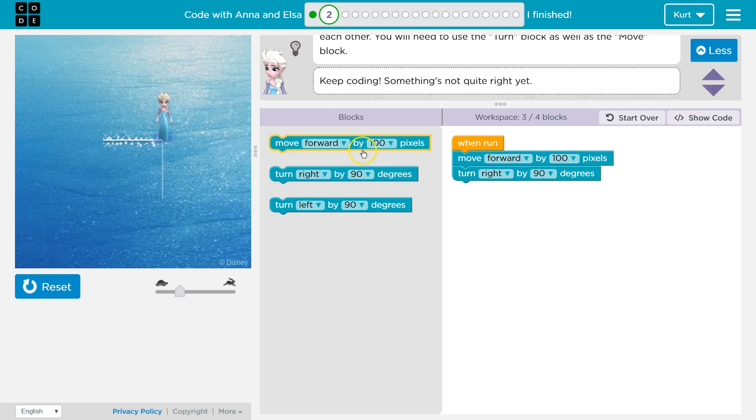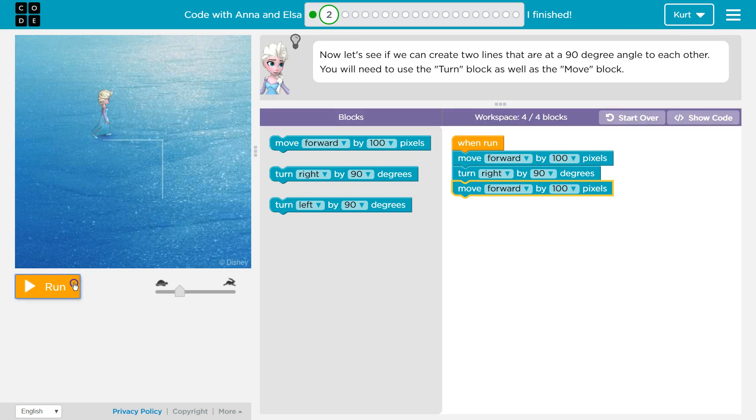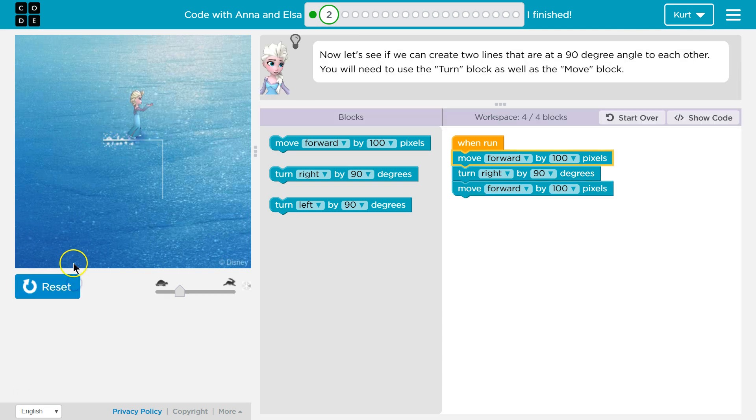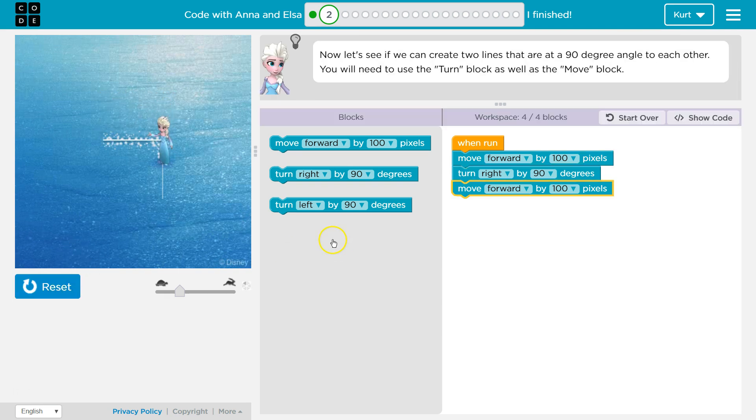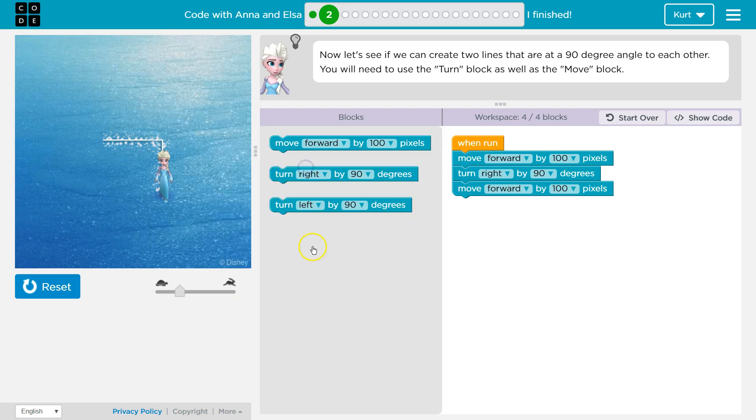Excellent and let's try moving forward one more time and see if we got it. Reset and run. Perfect. So this is the code that worked for me.